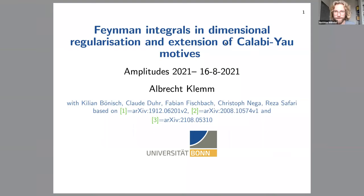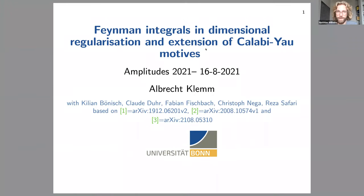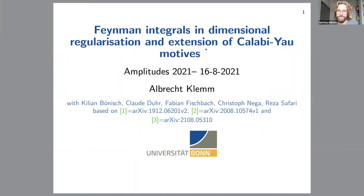Welcome back everyone for the second session of Amplitudes 2021. We have the pleasure for the first talk to have Albrecht Klemm talking about Feynman integrals in dimensional regularization and extension of Calabi-Yau motives.